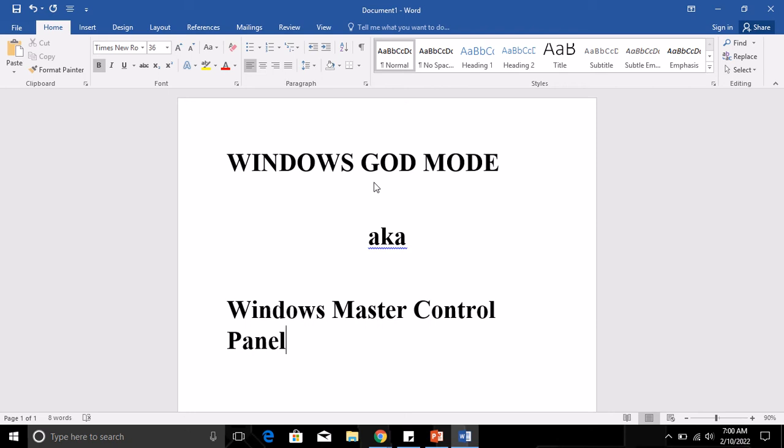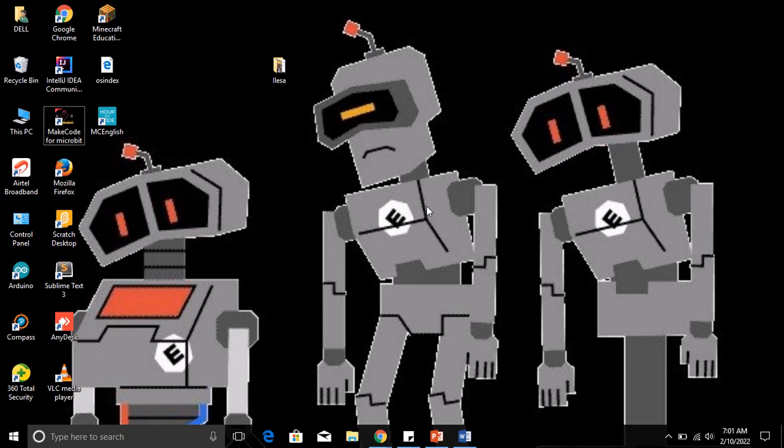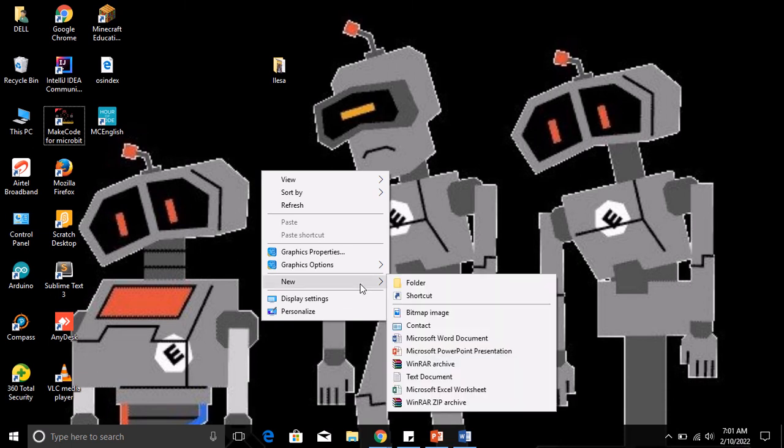What you need to do is just put the God Mode on your desktop. This is my desktop PC. I'm going to create a God Mode on my desktop so I can access any settings quickly. What you need to do on your desktop is create a folder. You right-click on your desktop to open a context menu, go to New, and then create a folder.